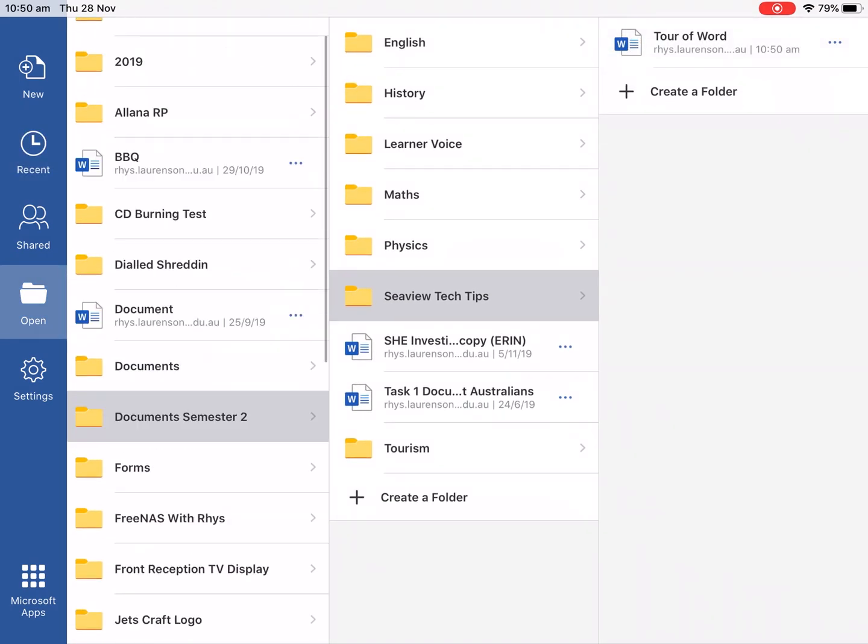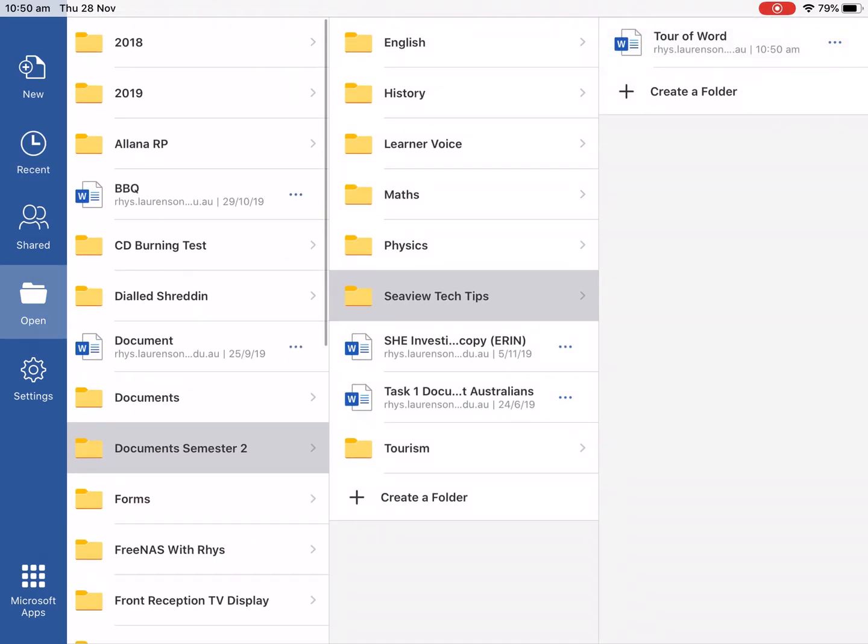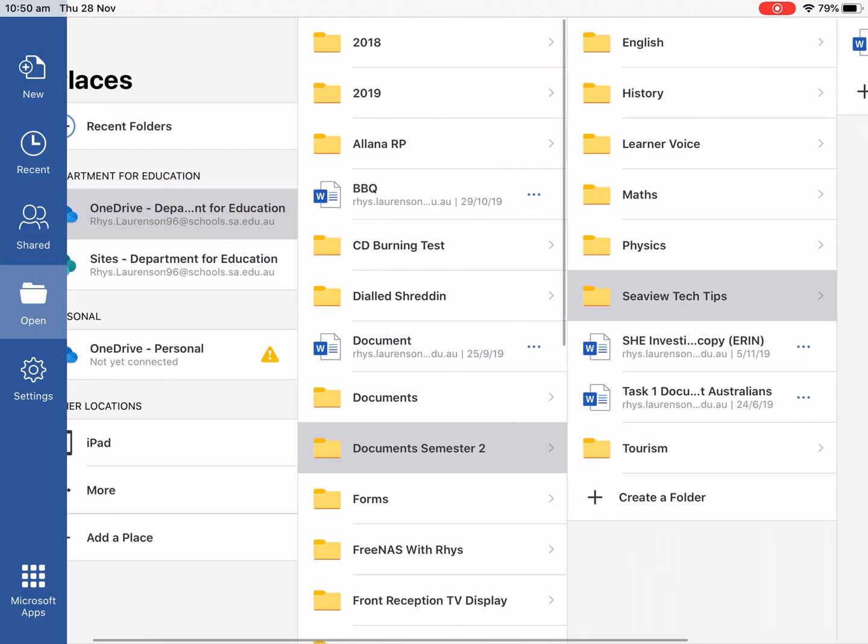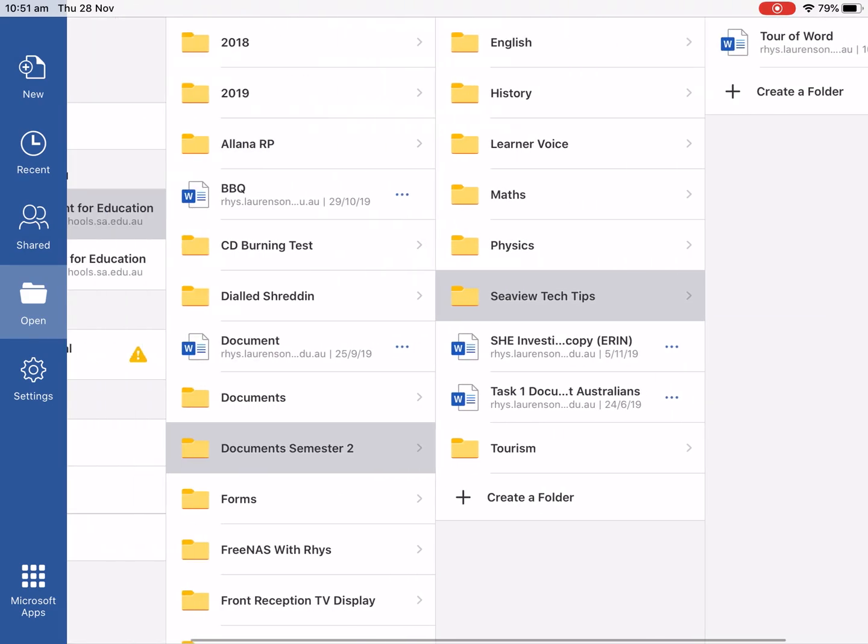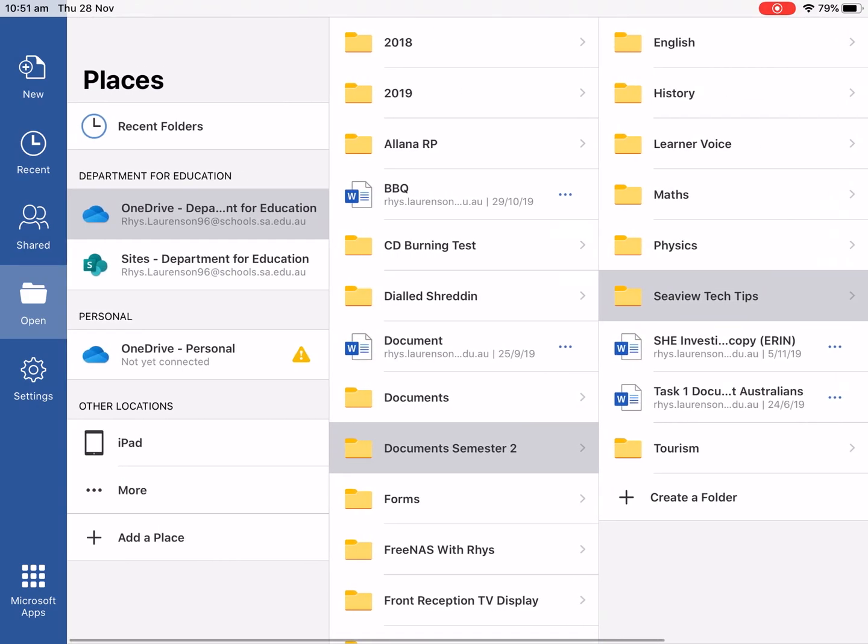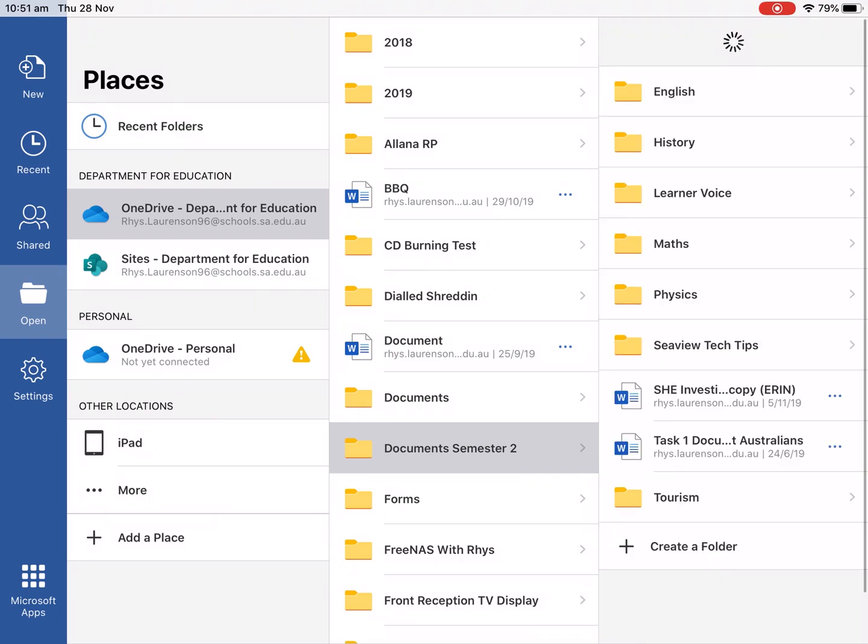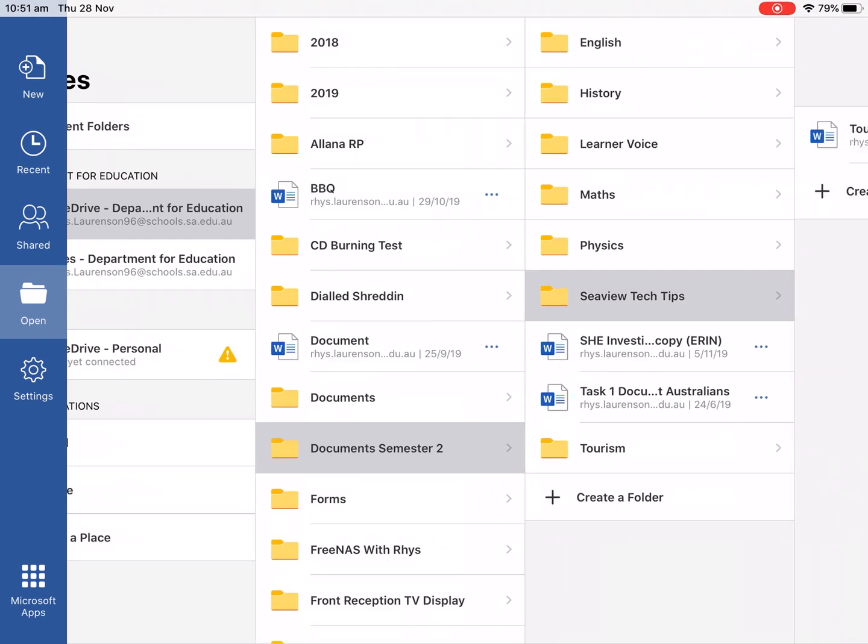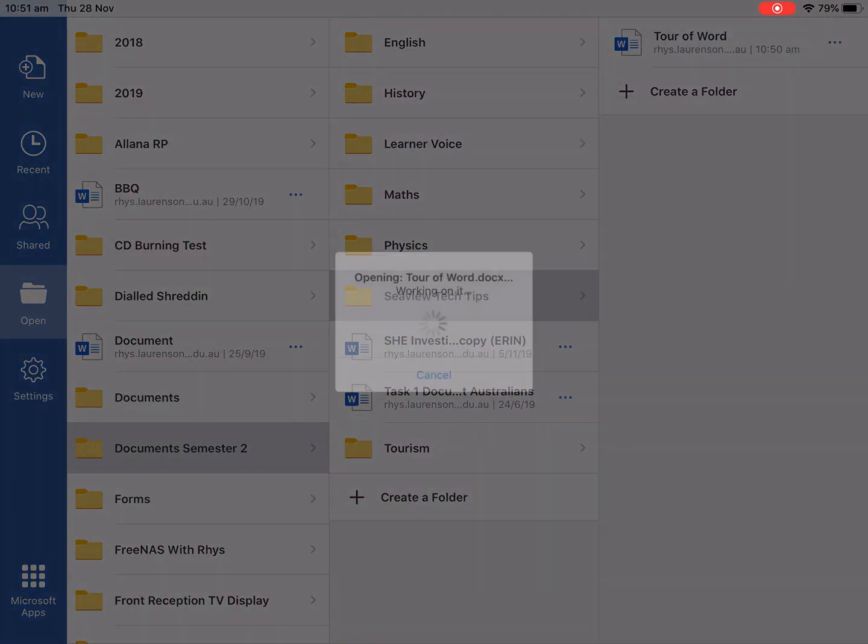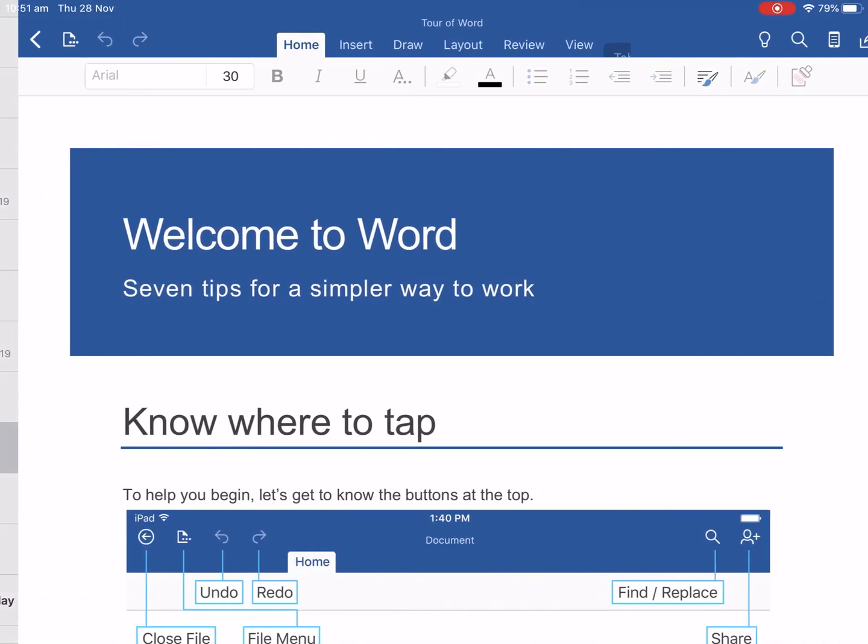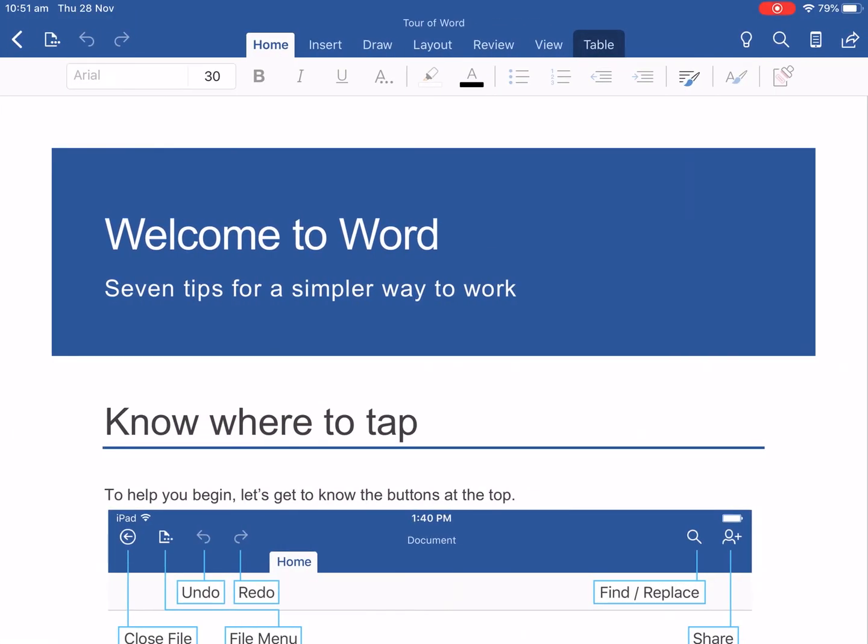We can use our thing on the left here we can also find iPad so we just swipe using our finger left and right to move through these and we can document semester 2 CV Tech Tips and then Tour of Word and we'll open this back up.